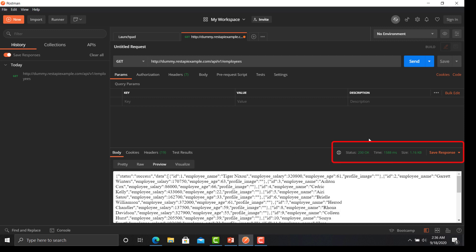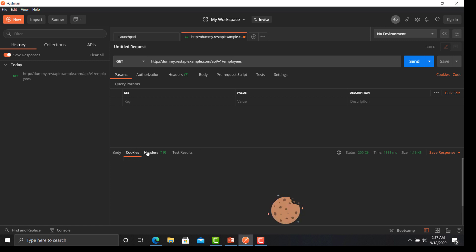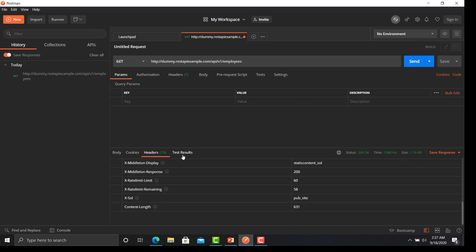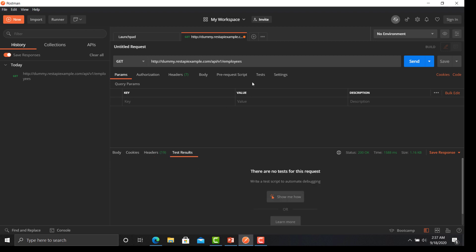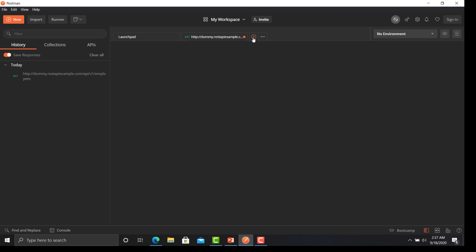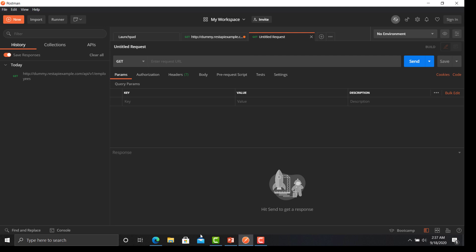It also provides information about the time — how long your API took — and then the size of your response. You can also see different sections here like cookies, headers, and test results. We will cover all these sections in our upcoming sessions.